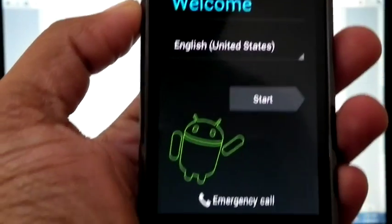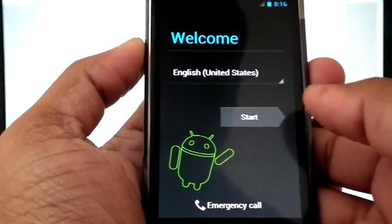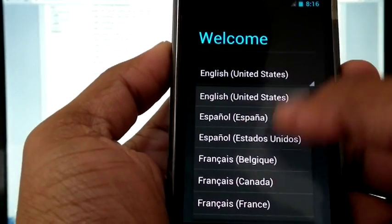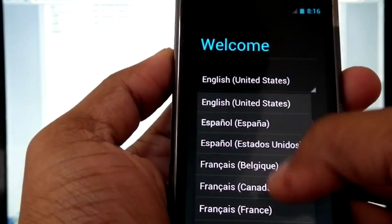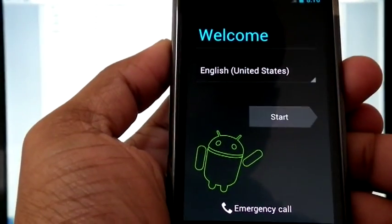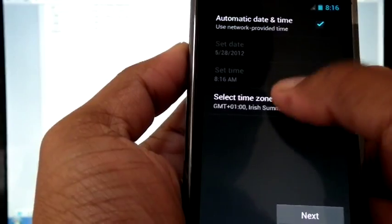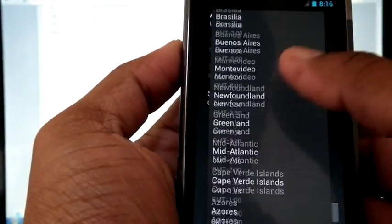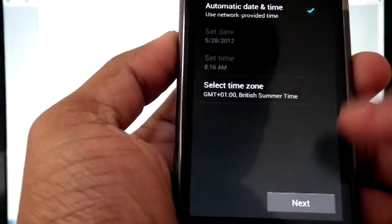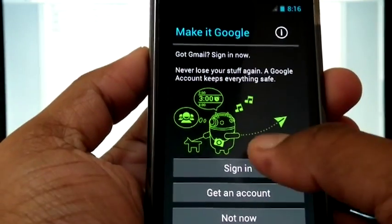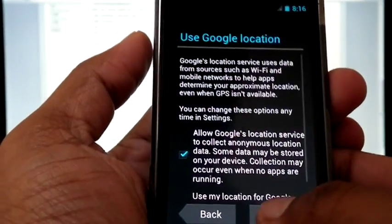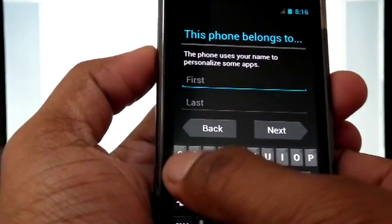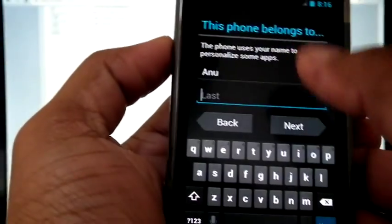Now the phone is rebooted and from here you can select the language. You can select the time zone from here. And hit next. And I am not going to sign in now. Can fill your name.